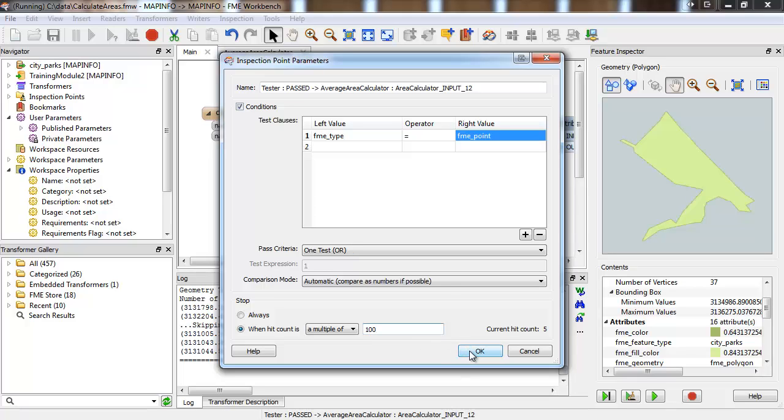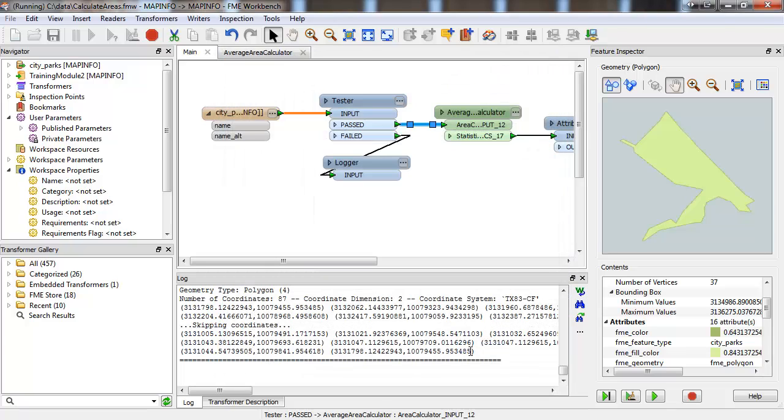One thing to keep in mind is that running with inspection could slow down the translation process. If you're reading from a database format, there's especially a risk that the connection could time out while you've paused the translation mid-read.